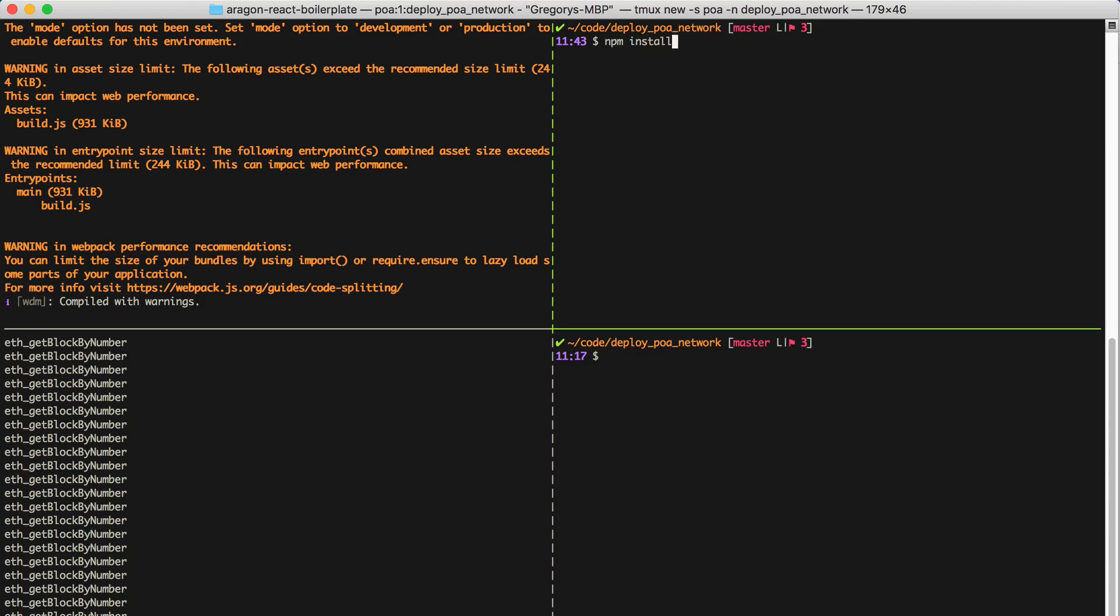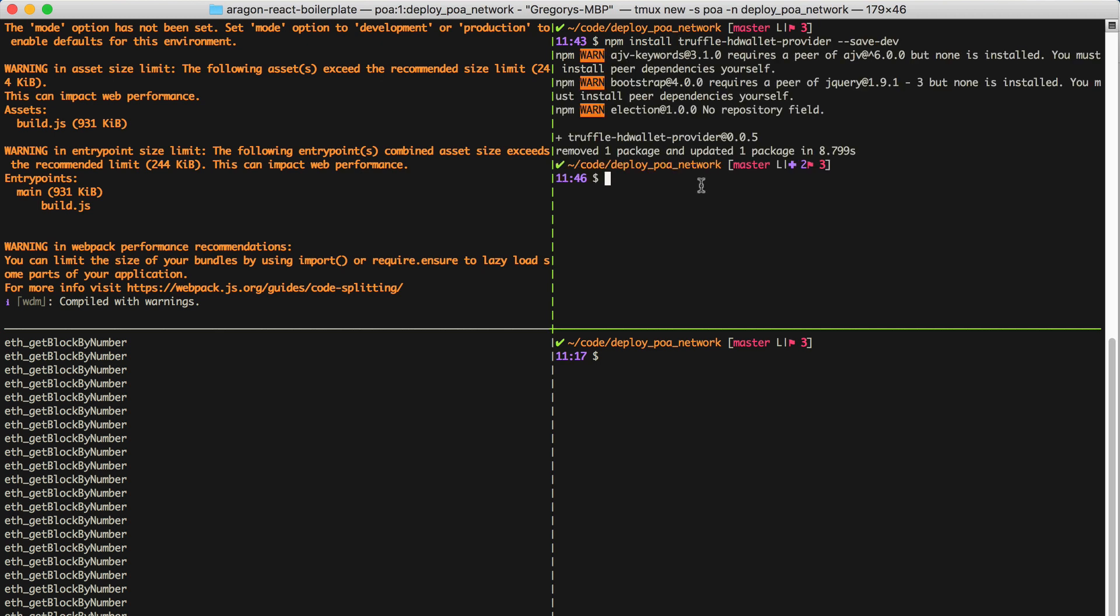I can install this dependency to the project like this, and this wallet uses a mnemonic seed phrase in order to generate the account that we'll use to deploy the DAP to the POA network.